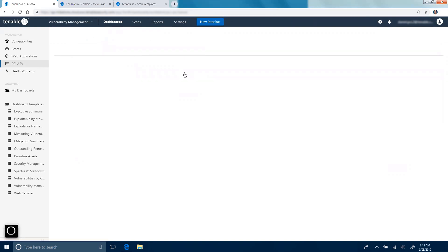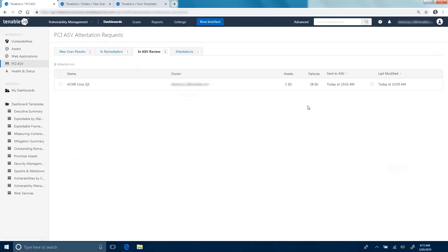When the scan is in ASV review, you'll sometimes notice that information has been requested by the ASV, which means they need more information about the dispute that you've created.